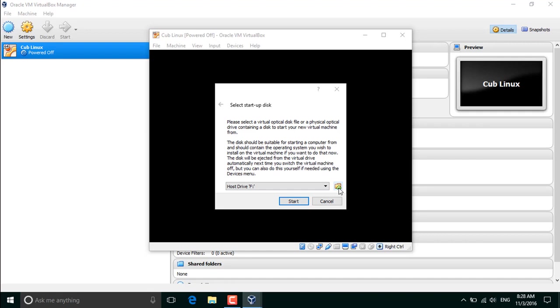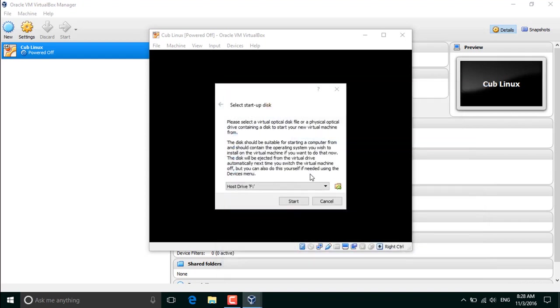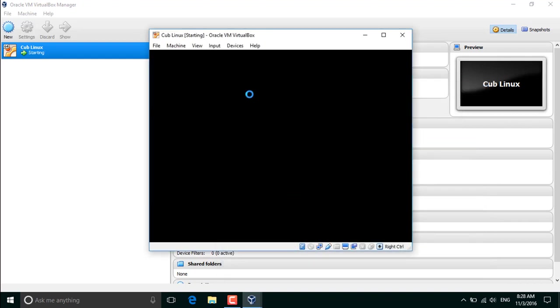What you need is to insert the ISO. You have to download the ISO also from the Cub Linux website. It is also open source. Remember, Cub Linux is being combined from Linux and Chromium.